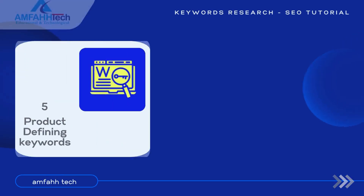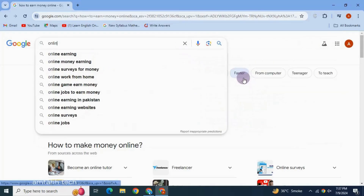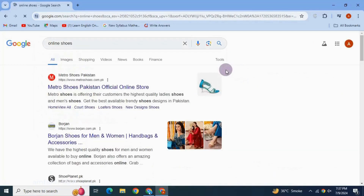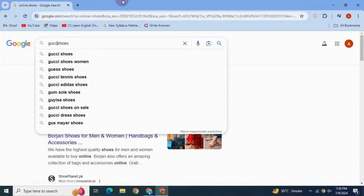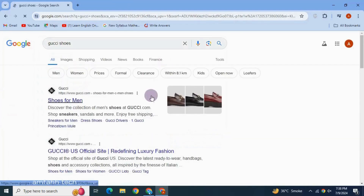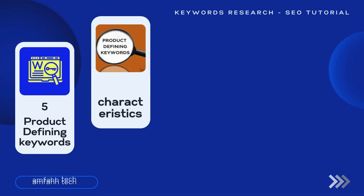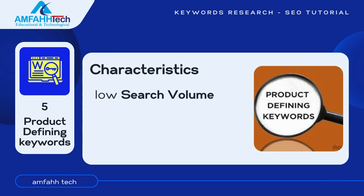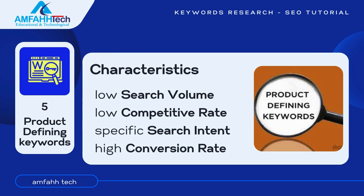Next is product defining keywords. These are keywords that explain and describe your product. For example, 'online shoes' is a shorter keyword, but if we type 'Gucci shoes,' this becomes a product defining keyword — we use these when we are more specific about our need. Product defining keywords have low search volume, low competitive rate, specific search intent, and high conversion rate.